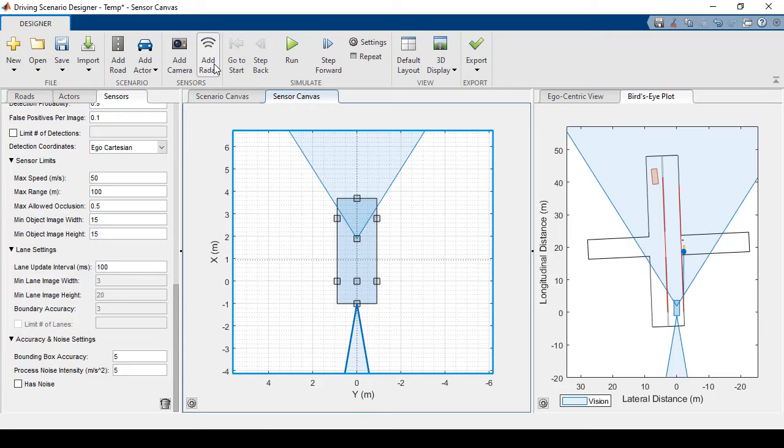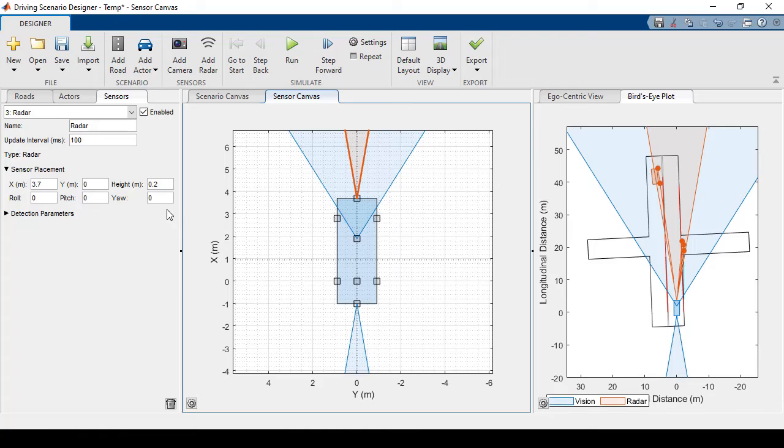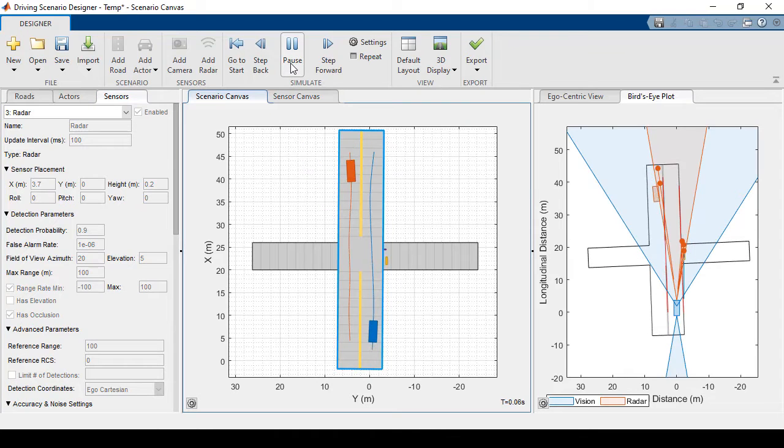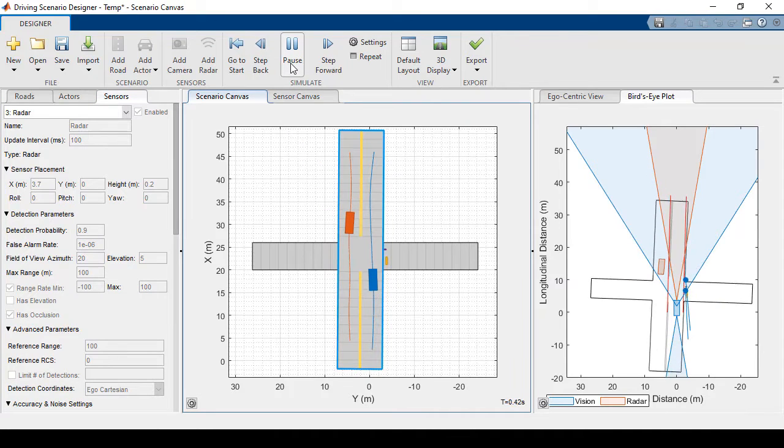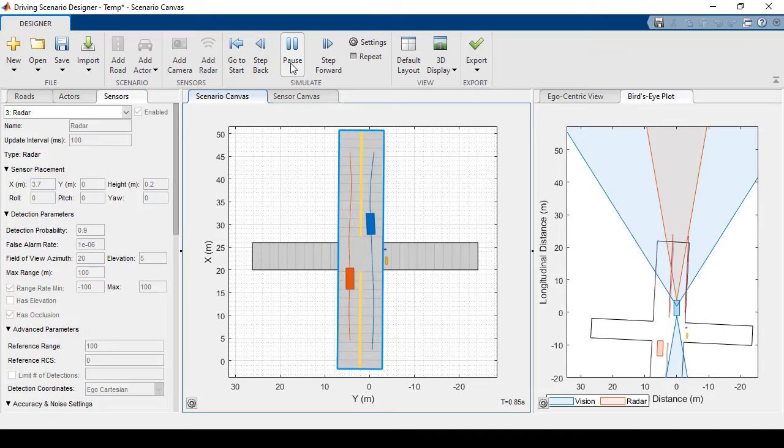We'll be able to see these detections in orange. Just like we changed the camera parameters, we can also change the radar parameters. Once I have all of my sensors set, I can hit run and we'll see the ego vehicle detecting the other actors.